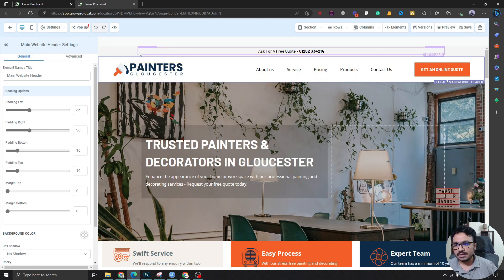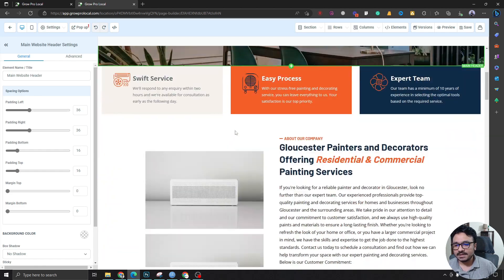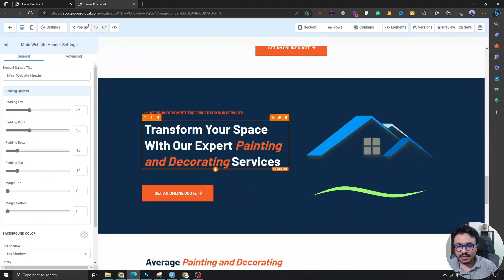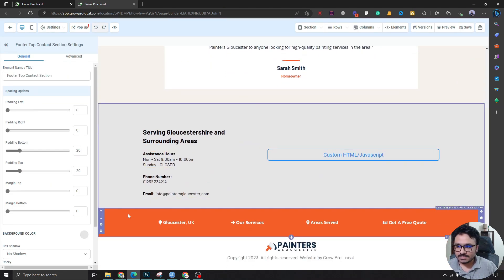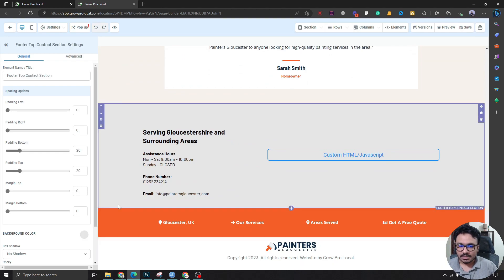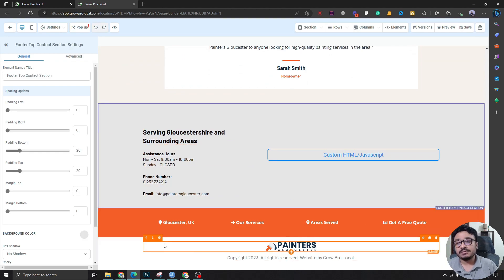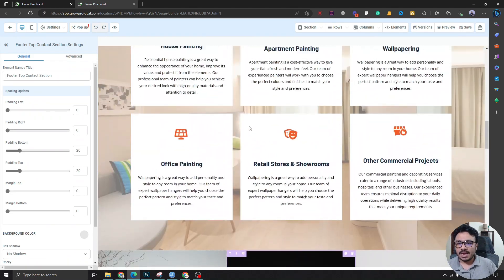And if we come down here, these three sections are included in the footer of this website.